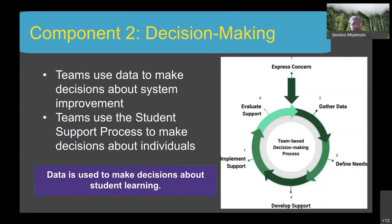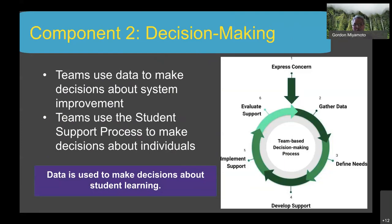Component two is data-driven and team-based decision making. There are two reasons to use data: one is to improve the system — the curriculum, instruction, and supports provided to all students — and the other is to make decisions about individual students. This is true at the school level and at the content area or grade level, and there is a process for doing so.